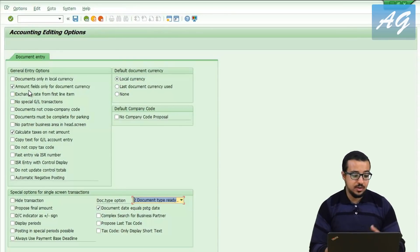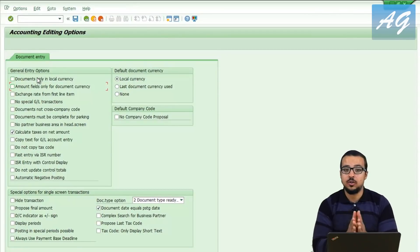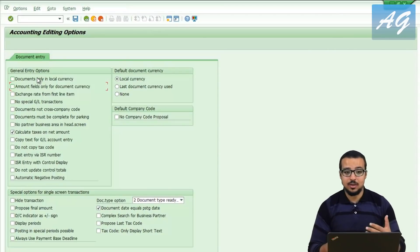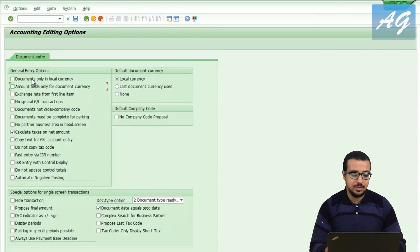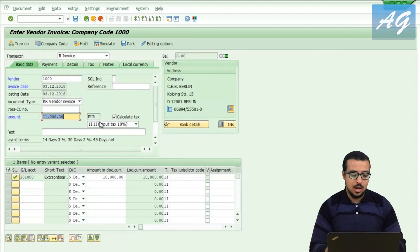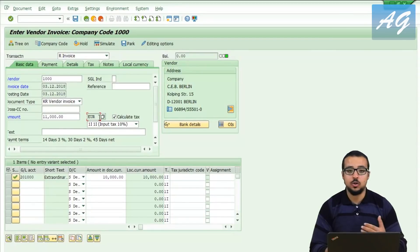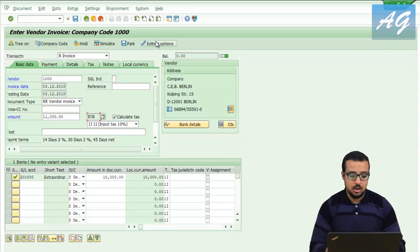There is a very important field here: 'documents only in local currency.' For example, if you are an accountant that only works with local vendors and never posts foreign currency documents, to eliminate the possibility of accidentally using another currency, you can select this option. After saving and going back, the currency field is dimmed, so it will always be the local currency of the company code.